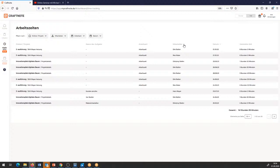Ich kann mir das auch sortieren lassen: möchte ich es nach Arbeitsart, nach Datum, nach geleisteter Zeit oder nach Projekt haben? Das ist eine Sortierung, die ich hier vornehmen kann. Hier unten bei den Einstellungen kann ich mir anzeigen lassen, wie viele Elemente – also wie viele Zeilen – ich sehen möchte: 10, 25 oder 50? Dementsprechend wird mir angezeigt, wie viele Seiten zur Verfügung stehen müssen.